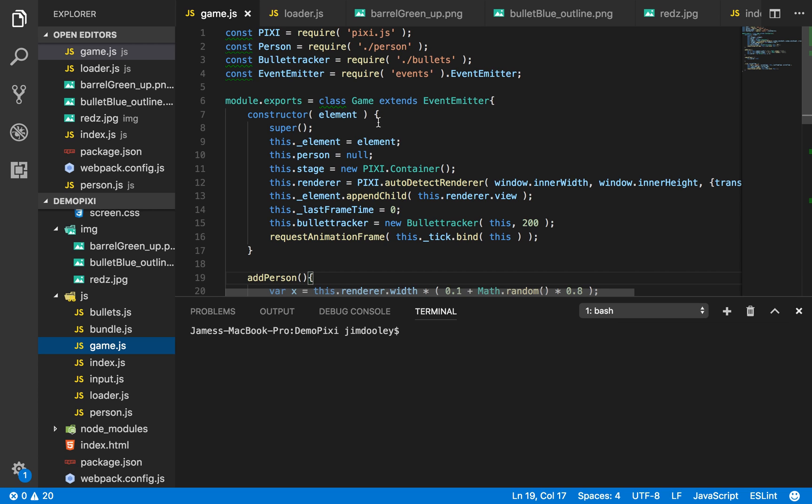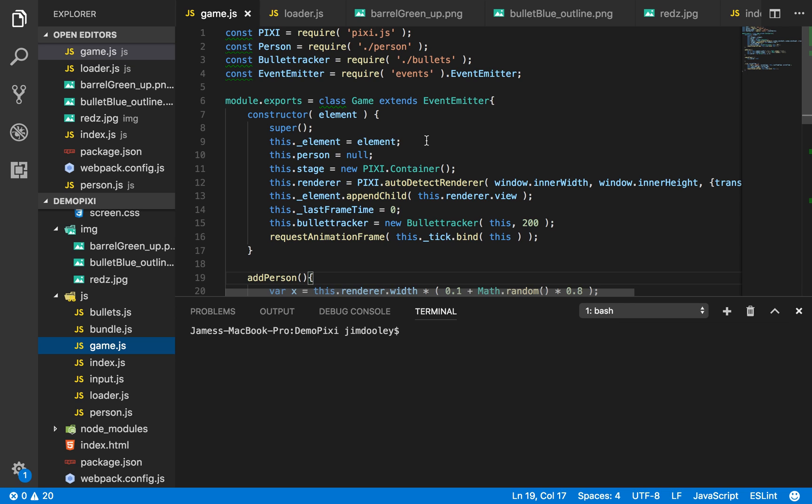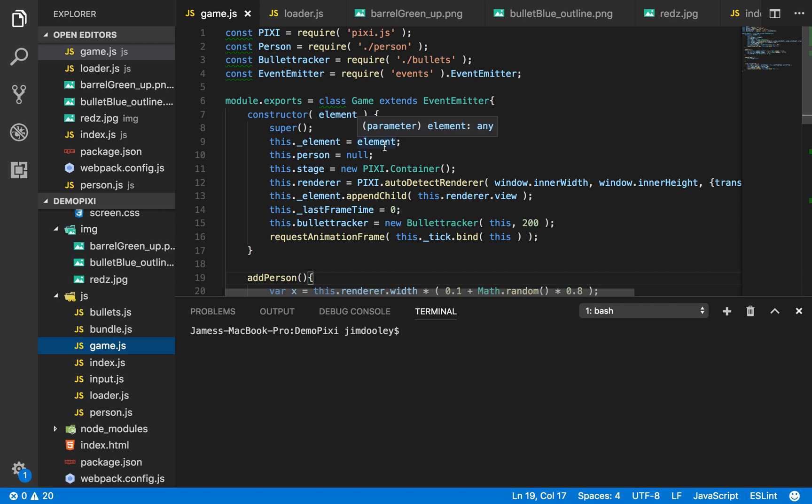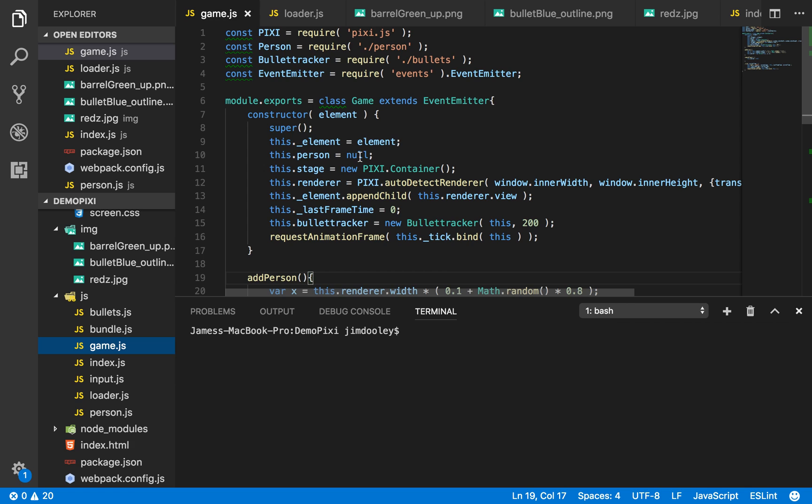In here you see I call constructor on an element. Every time a game class is instantiated it grabs an element and appends that element. So as you can see here on some of my class properties I added the element for a reference back to, and I have a person here which is set to null. This person is going to be the player character but right now we haven't had that added yet so let's skip through that.